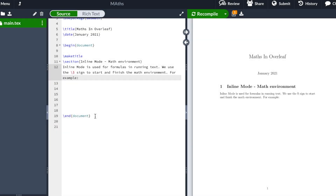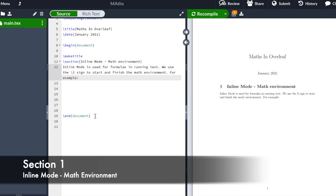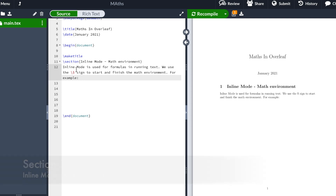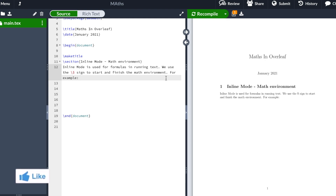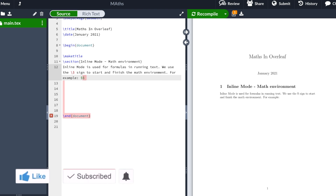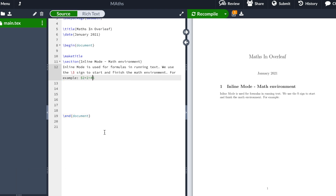Let's begin with our first mode, which is going to be inline mode, which is the math environment. The inline mode is used for formulas in running text, and we are going to use the dollar sign to start and finish the math environment. For example, let's type the dollar sign and we type 2 plus 2 equals 4. To begin the math environment we start with a dollar sign and to finish we end with a dollar sign as well.